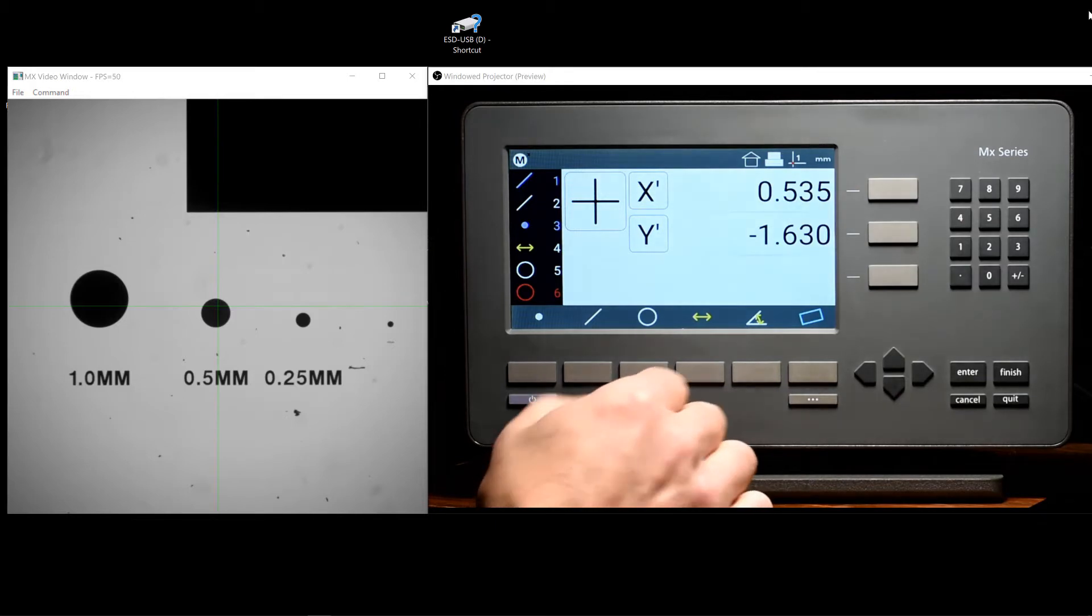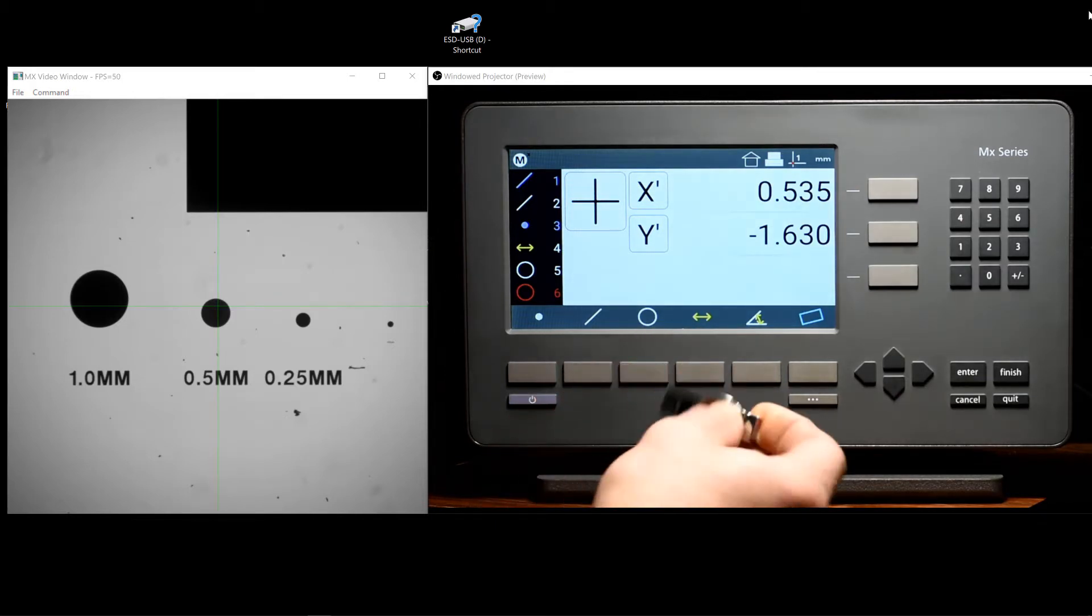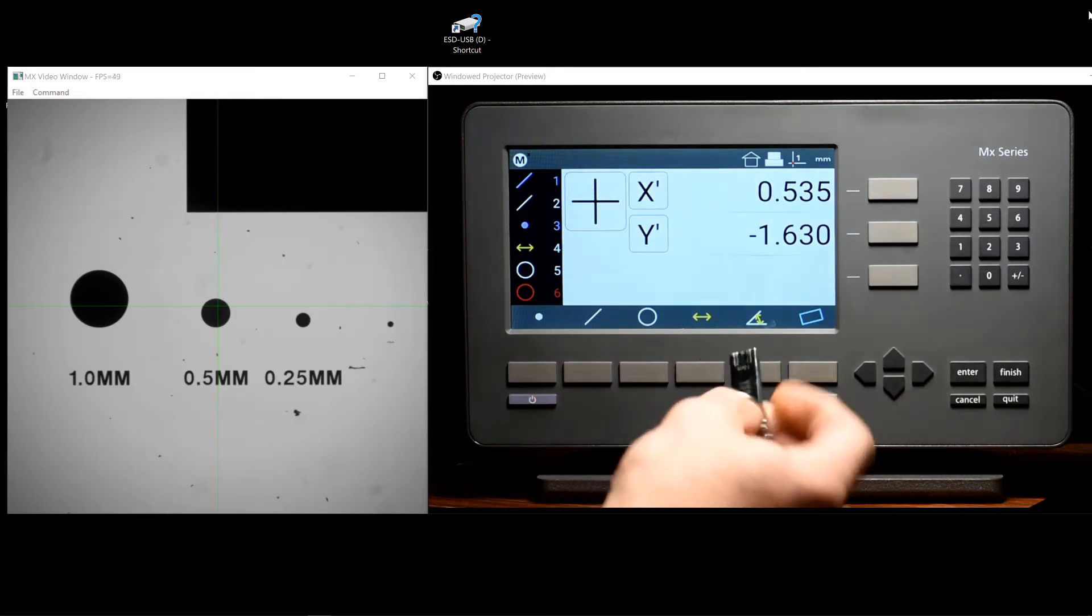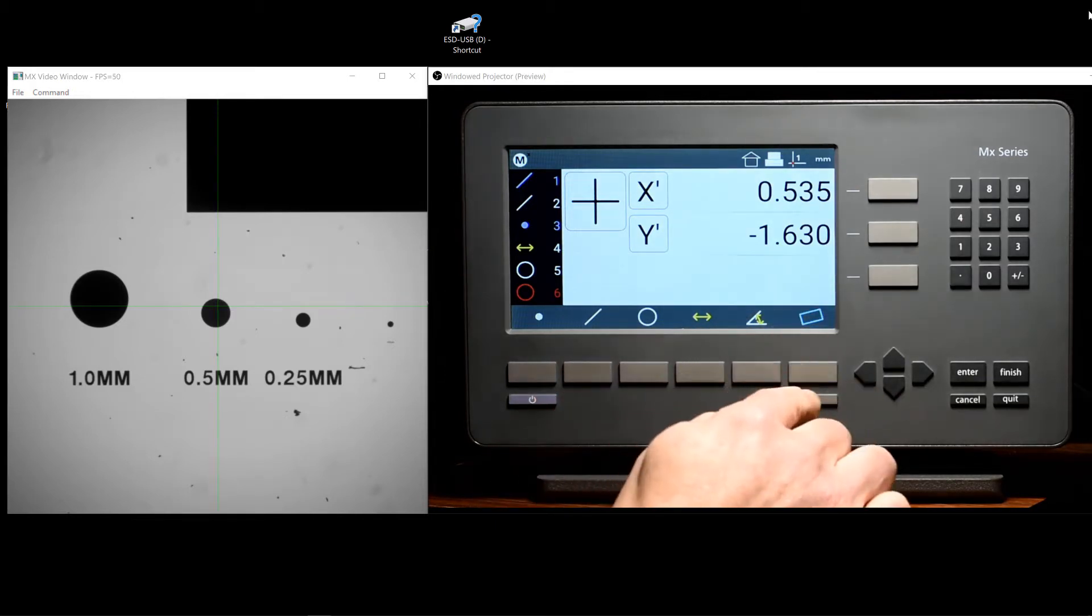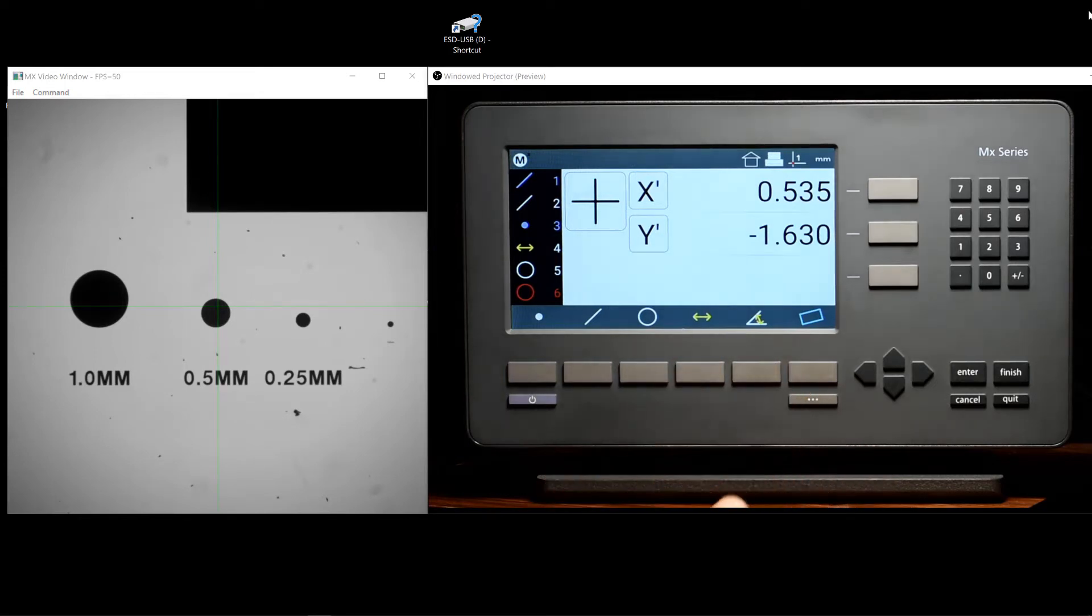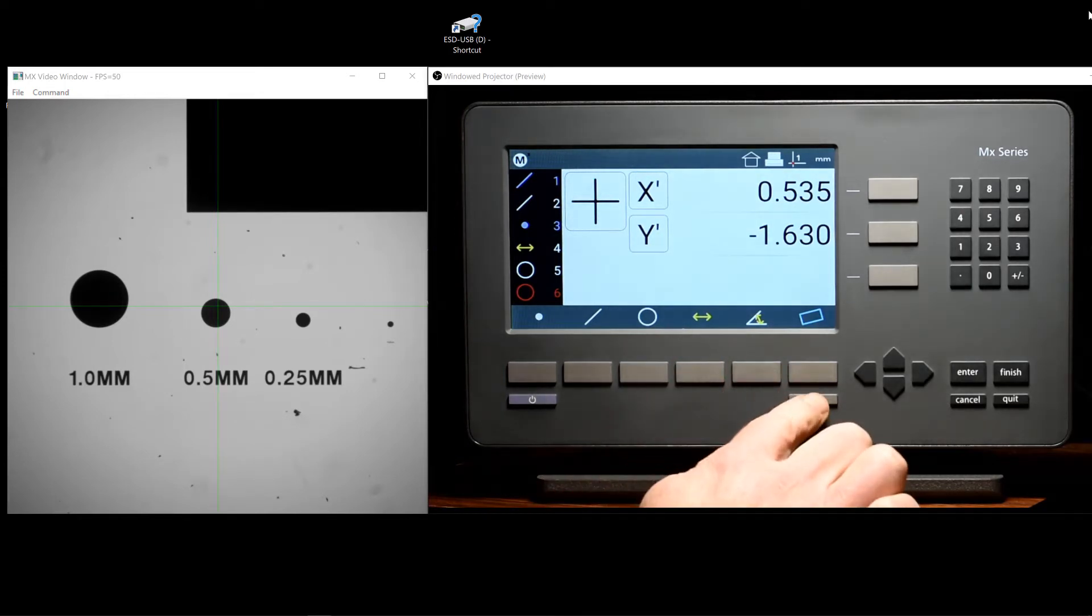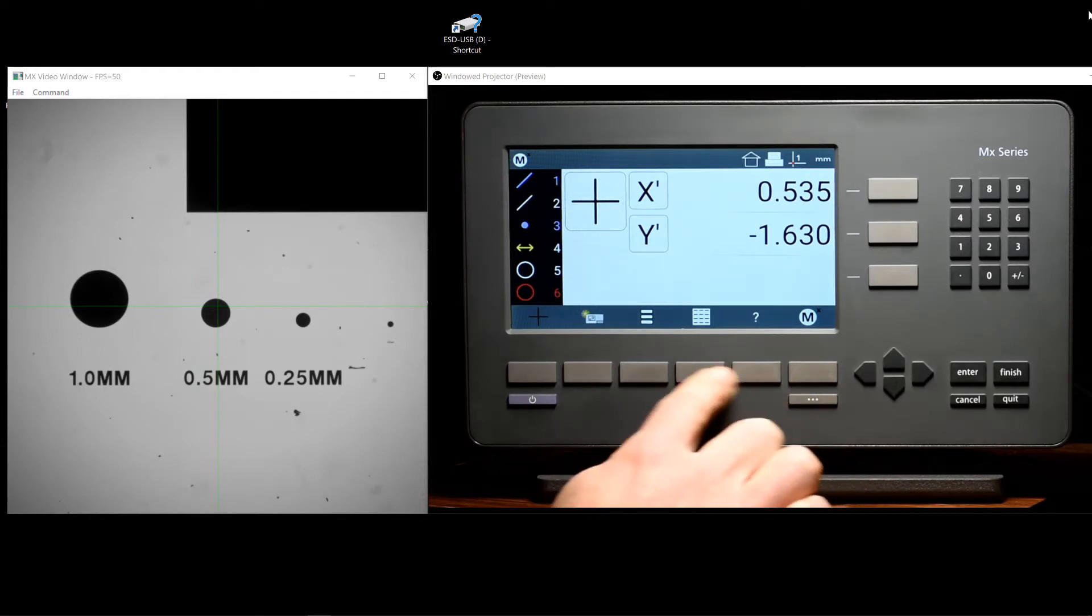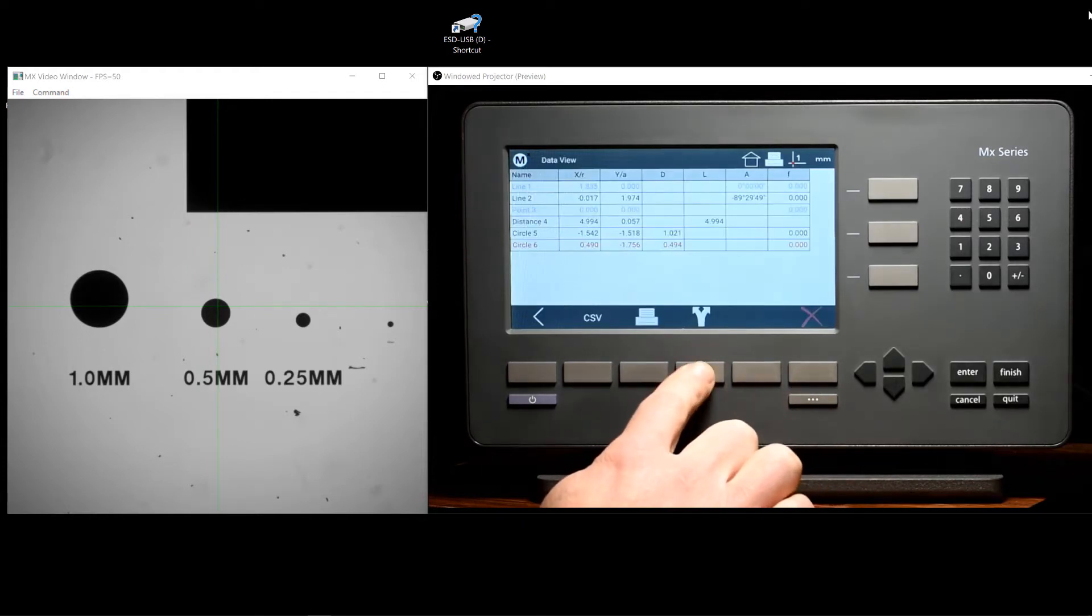The MX200 readout can export measurement results to a USB thumb drive from the data view in the readout itself. We will go ahead and access the data view using the menu key and the data view soft key.